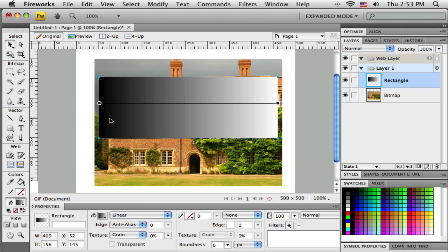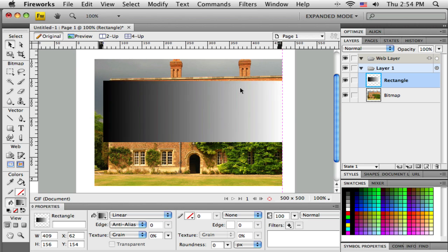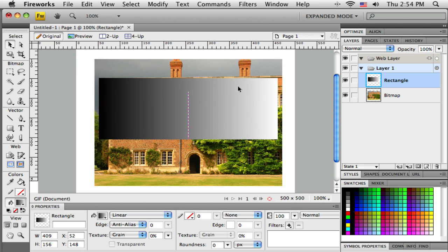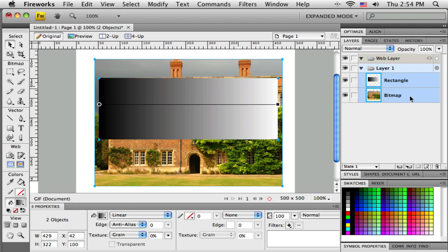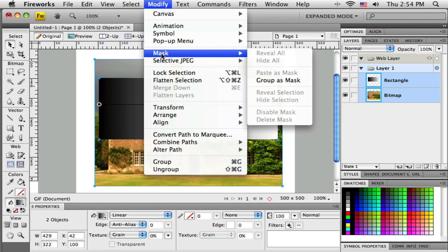Now, when we're creating these kind of fades, it has to be white to black. If it's not, fireworks will just select a value of that. So the area where it's white is where I want to see the picture clearly. The area where it's black is where the picture will be completely faded out, completely transparent. And in between here, it will create a nice, even fade. Okay, so I've got my rectangle set up. That's going to become the mask. I need to get both objects selected. So I've got the rectangle and the bitmap selected. And under the Modify menu, I'm going to go down to Modify, Mask, and then Group As Mask.